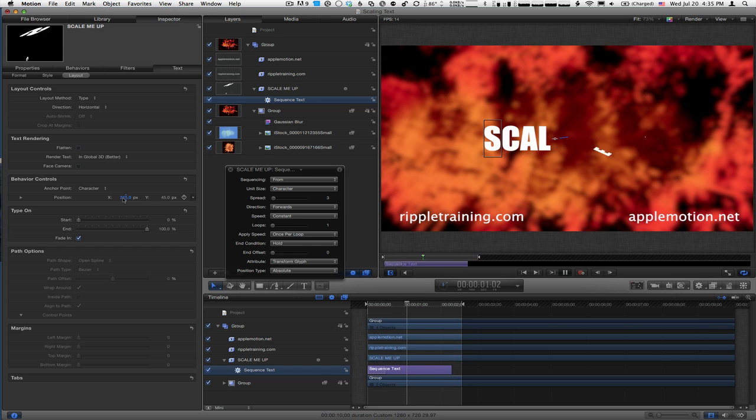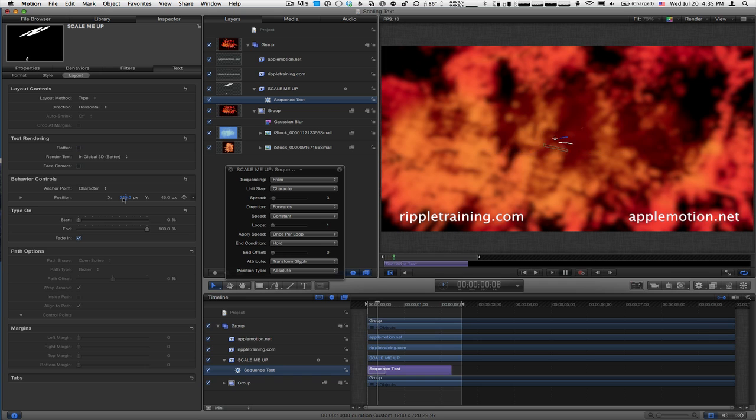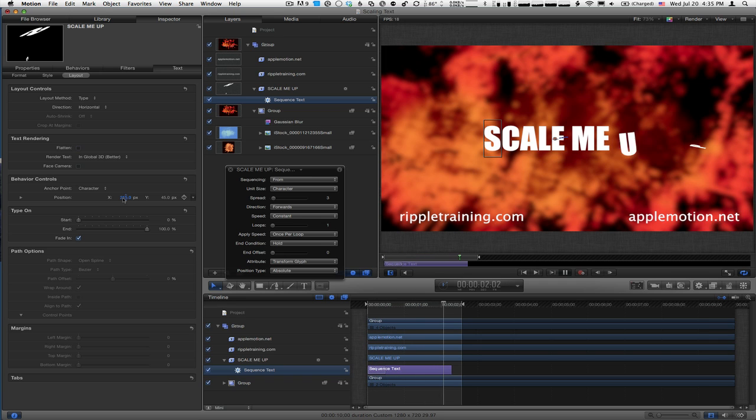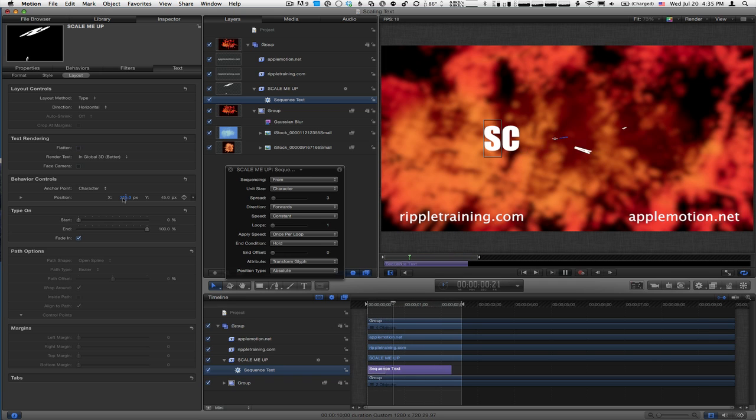What happens now is each letter animates the scale and rotation around that anchor point, which I just pushed off to the right. We get a really nice animation.